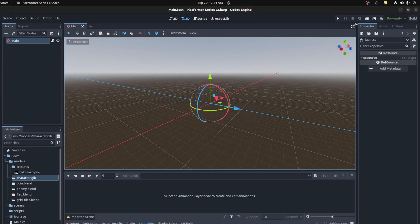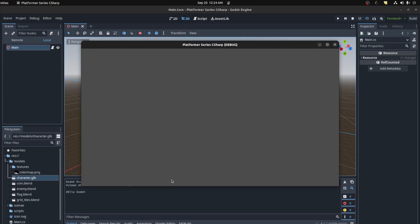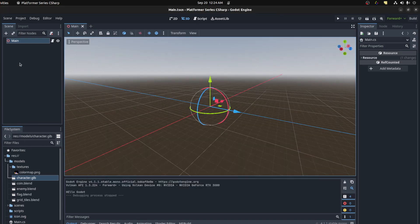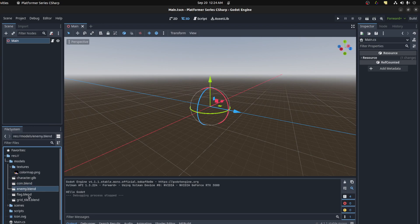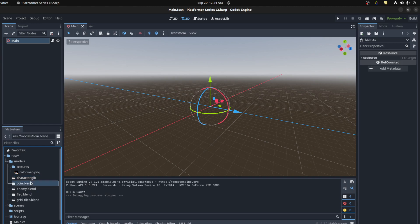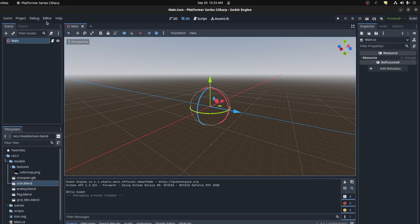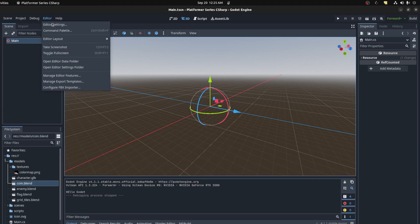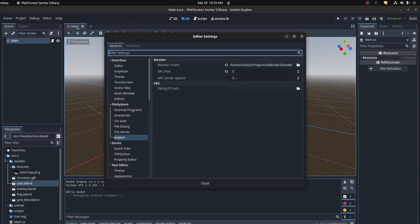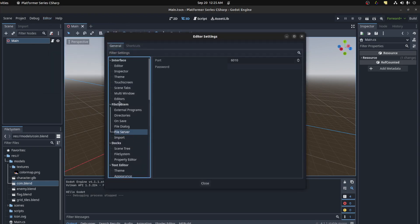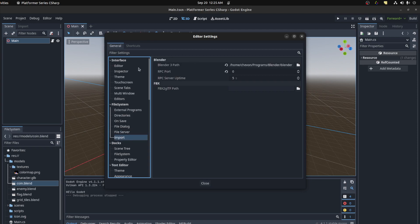Then we come back over to Godot and then we save and run the scene. So now I went ahead and imported some models that we're gonna use. So we have a character here. If you have blend files, Godot doesn't actually import them automatically, so you have to go to Editor, Editor Settings, go to the Import tab under the File System and then set a path for Blender.